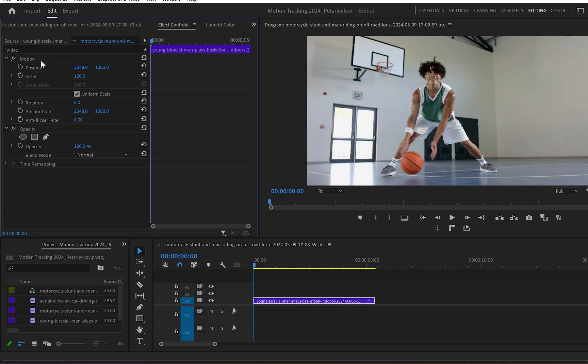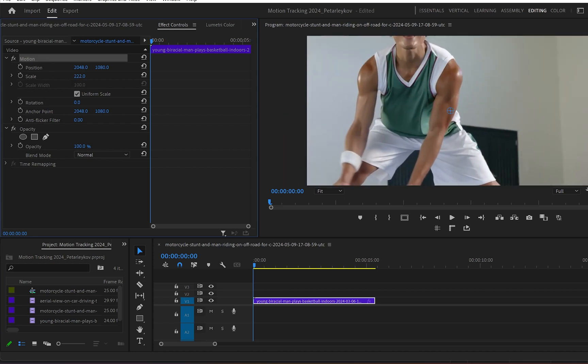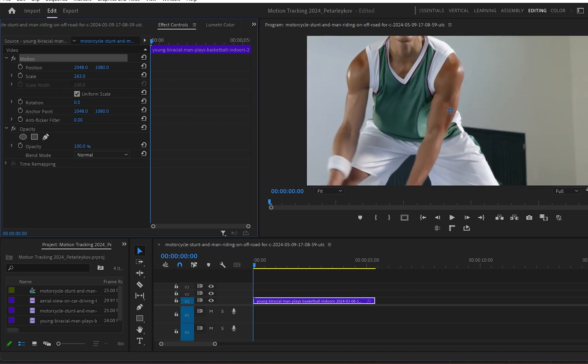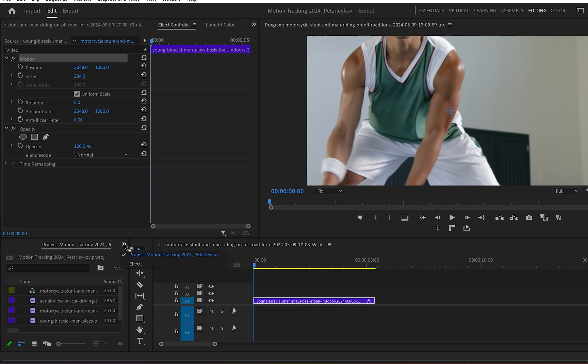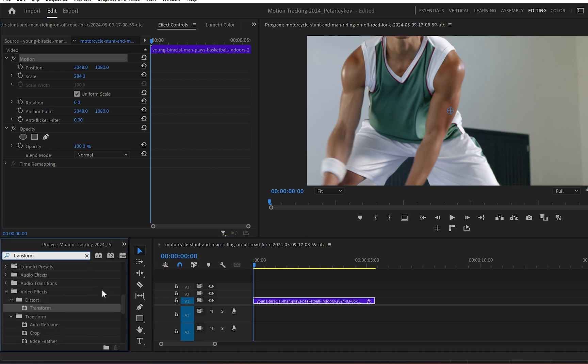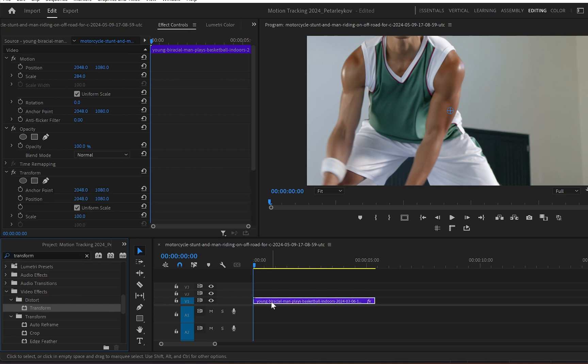And from there I'll go to motion and down to scale where I'll scale it up a lot. Like I mean a lot. Then the next thing I will do is go down to effects and type down transform. Go down and under distort I'll go to transform and drop it over the clip onto the timeline.